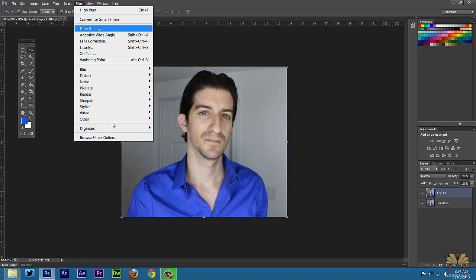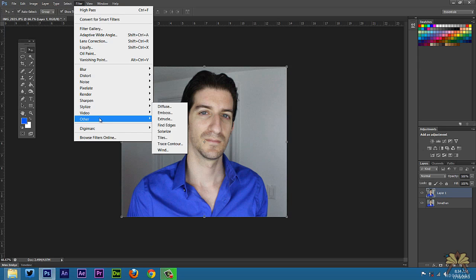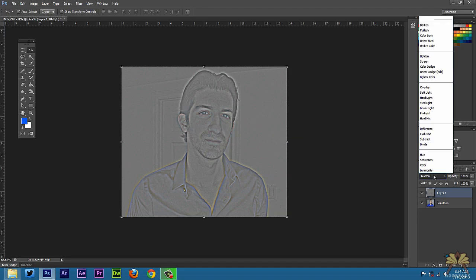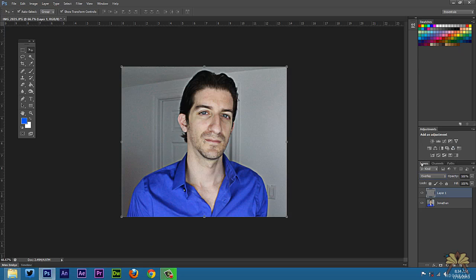And we can just go back here, go Filter, Other, High Pass. And if I want to I can even lower this a little bit. I can make it a 7, do the same thing. And that's pretty much where I want it to be.